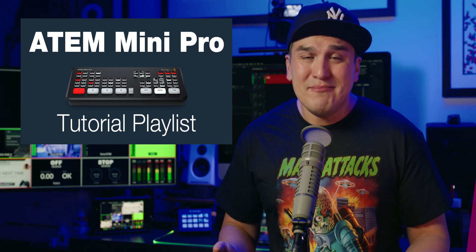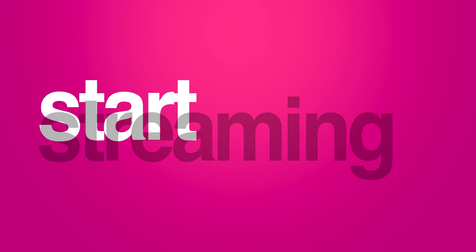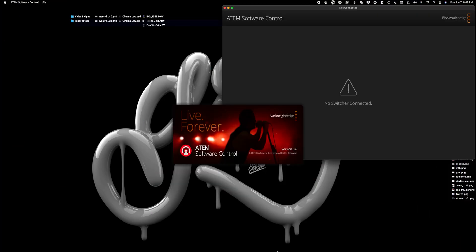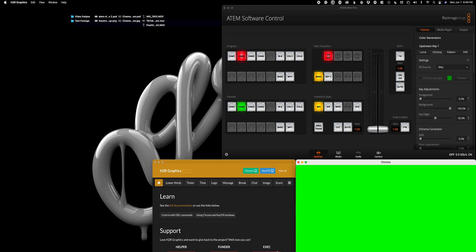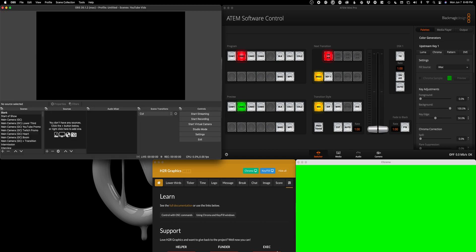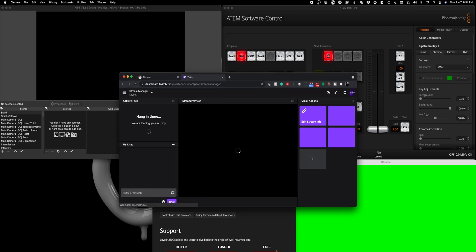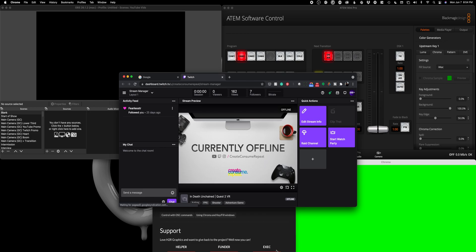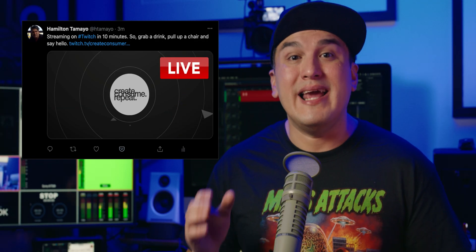Part of running any live stream requires launching all your apps, and in my case that's launching the ATEM Control Panel, H2R Graphics, Companion, and OBS, not to mention launching the Twitch Stream Manager — my preferred streaming platform — and of course, letting people know that I'm about to start a live stream via Twitter.